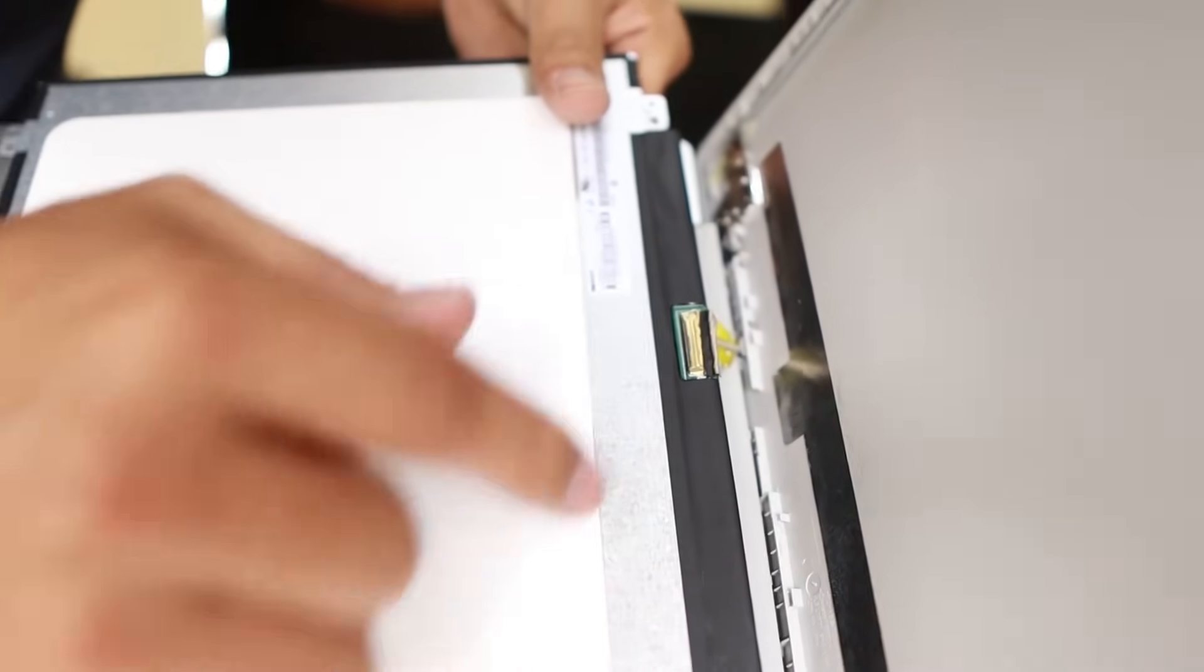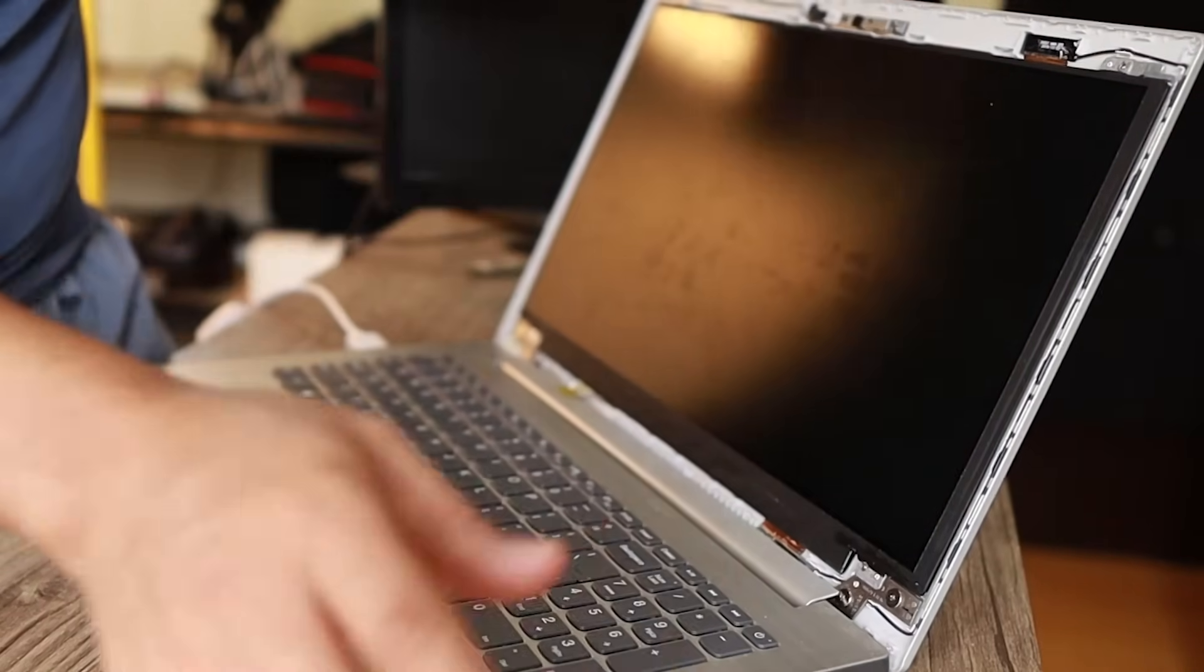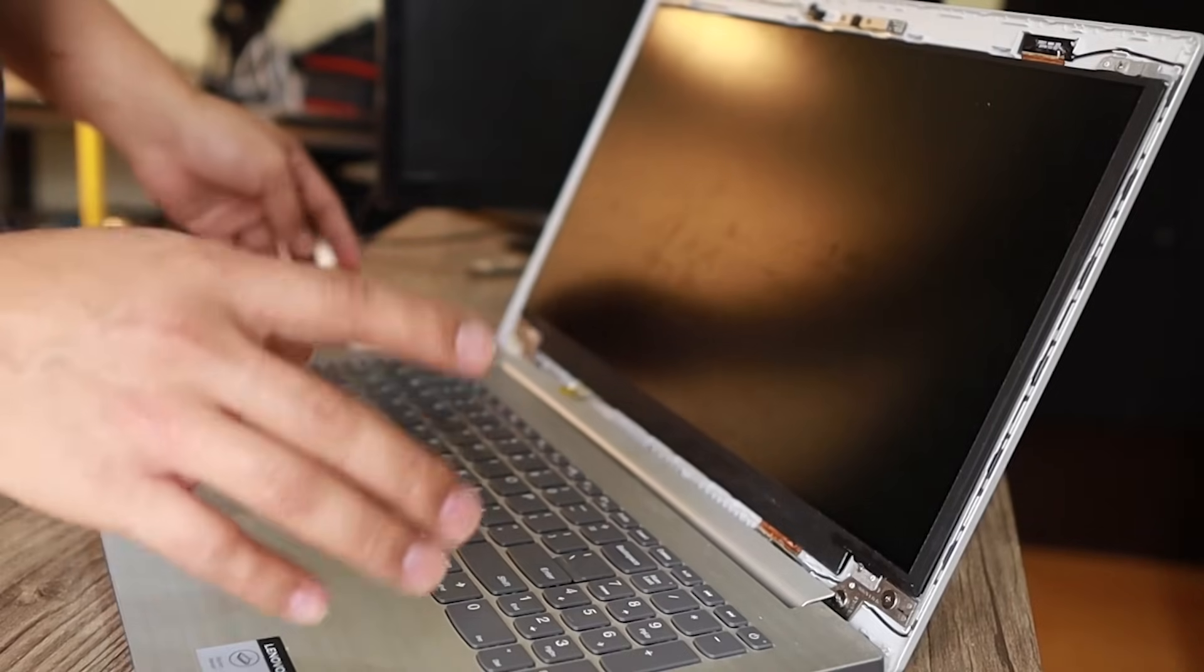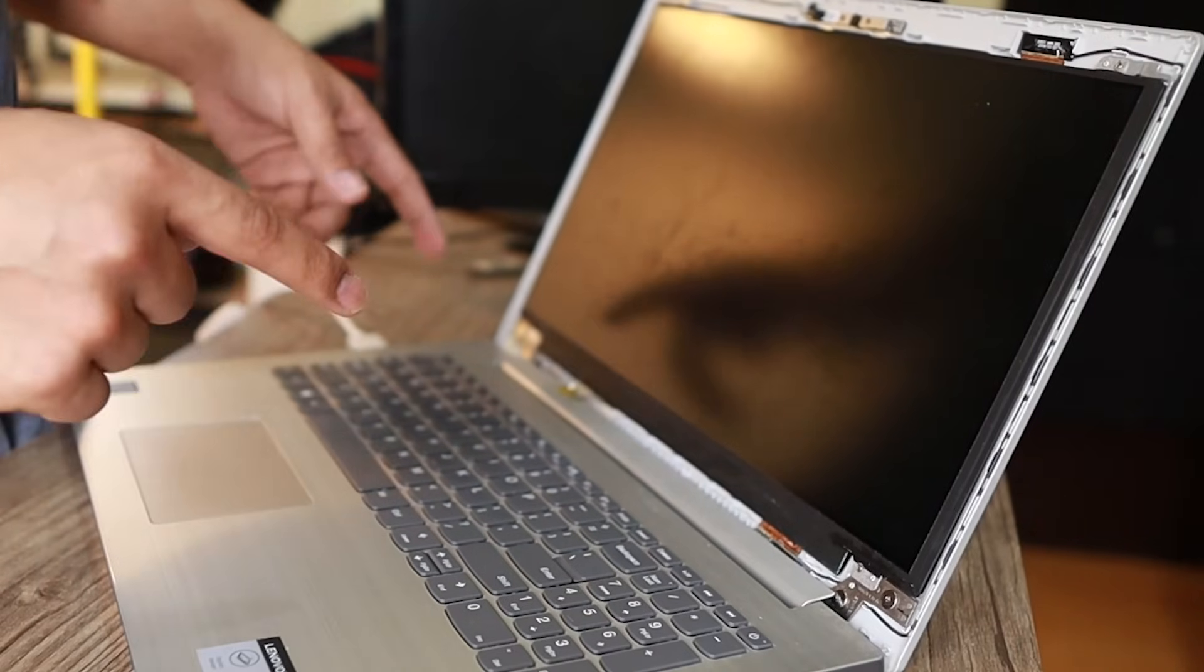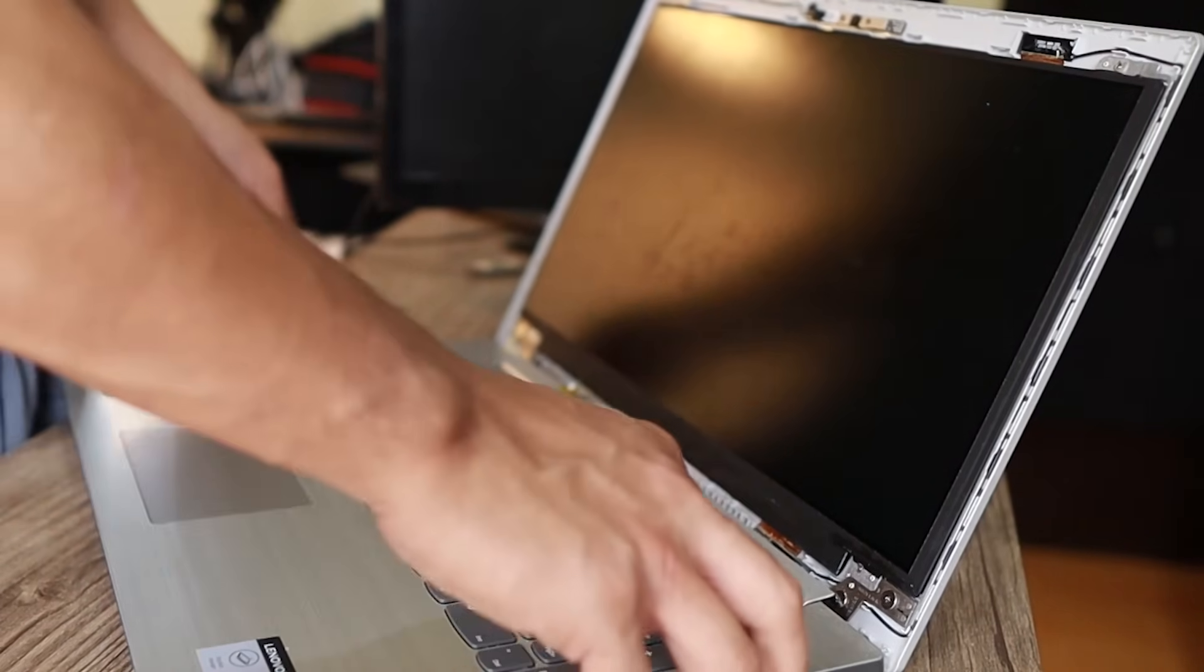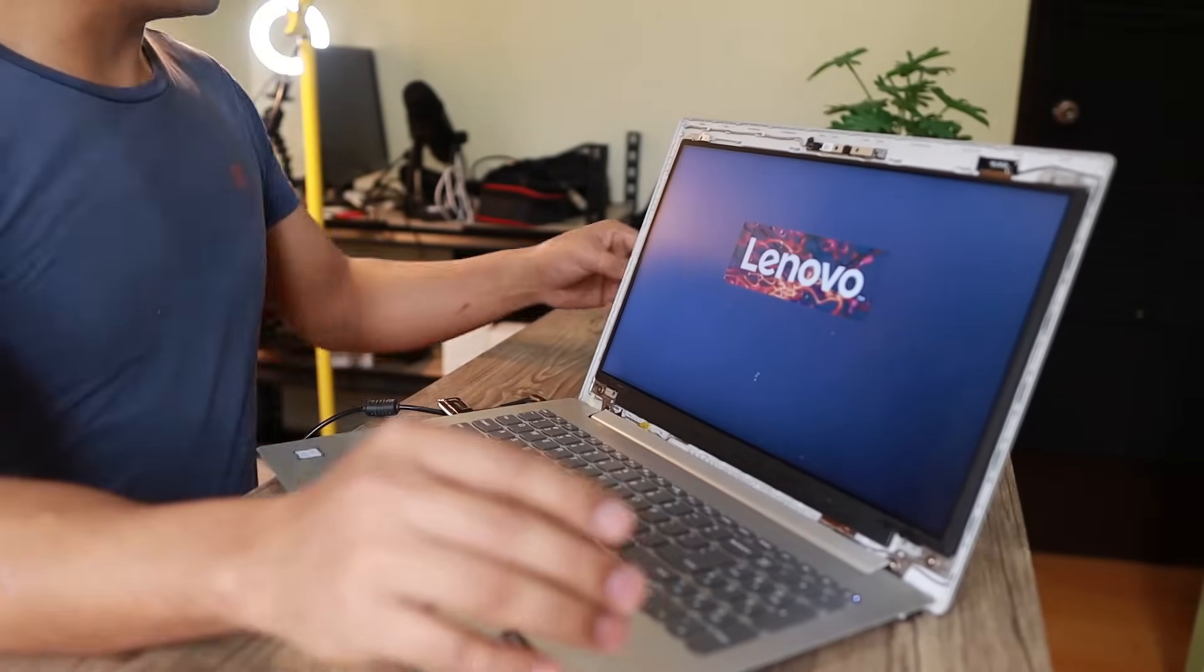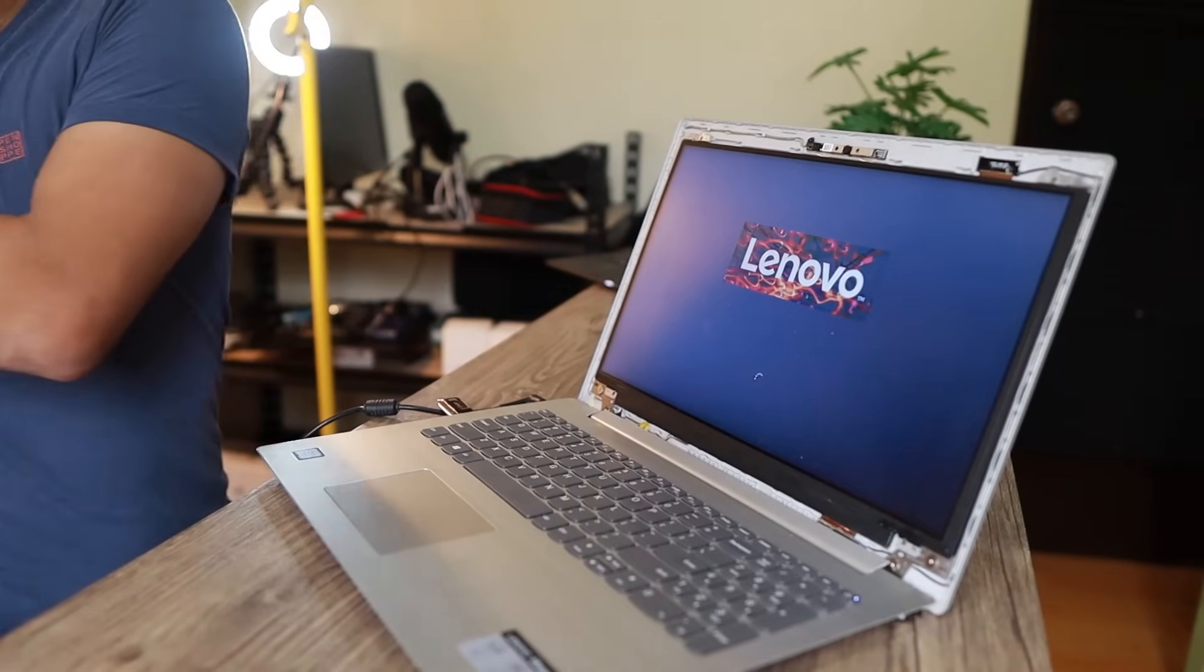It's locked. Before we put the cover back on, we need to make sure it's going to work, so I'm just going to power it on and see if it really works.